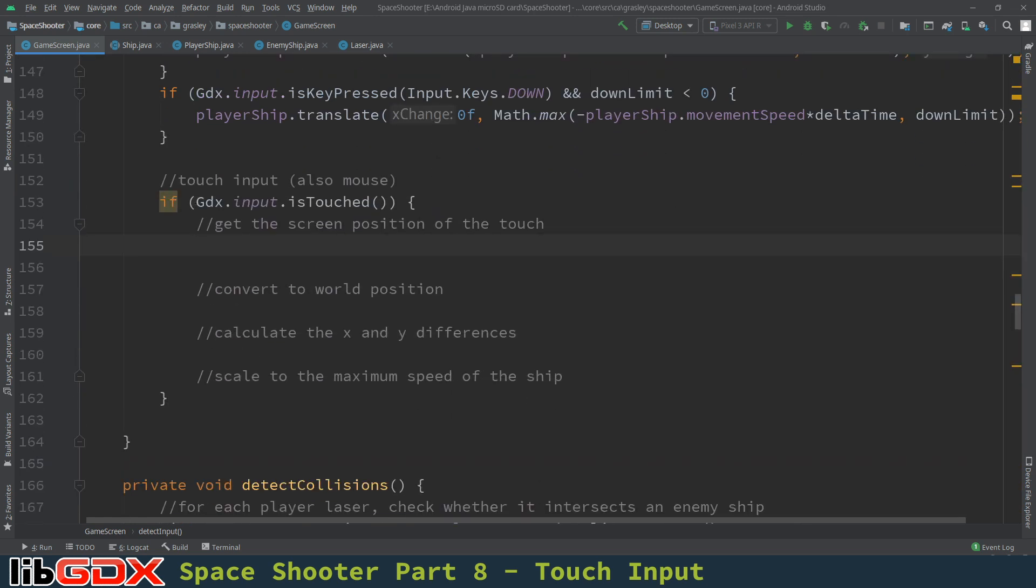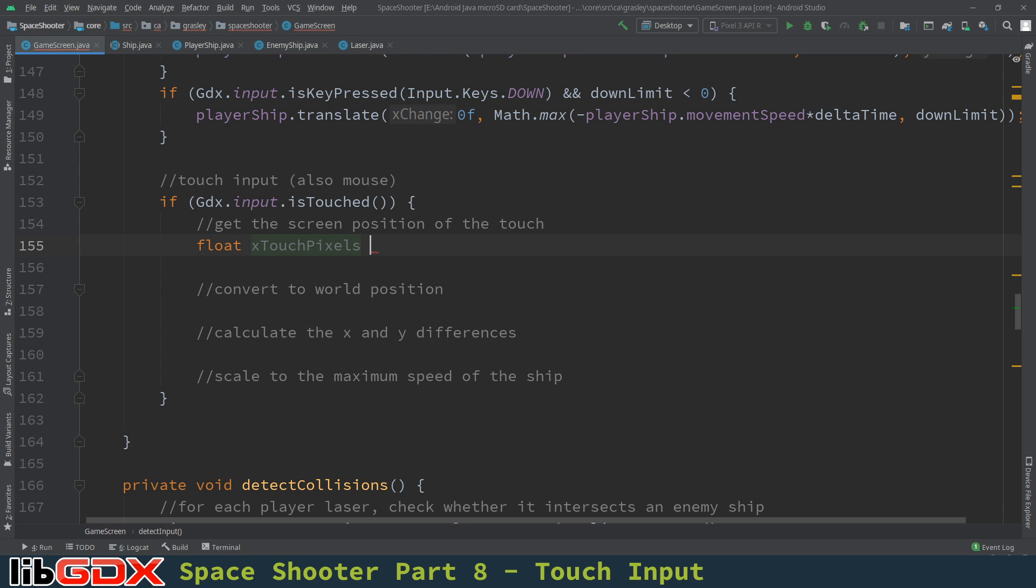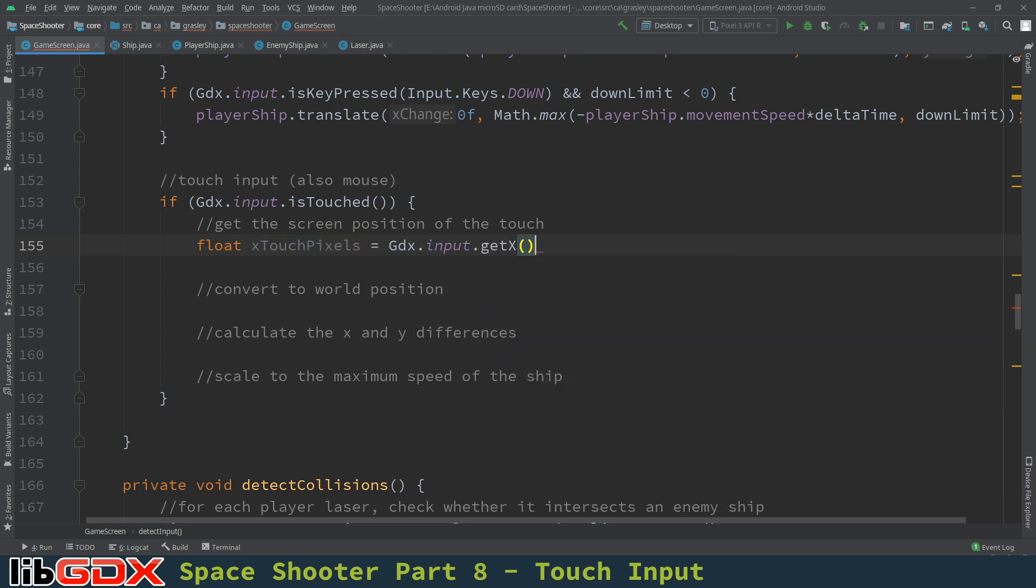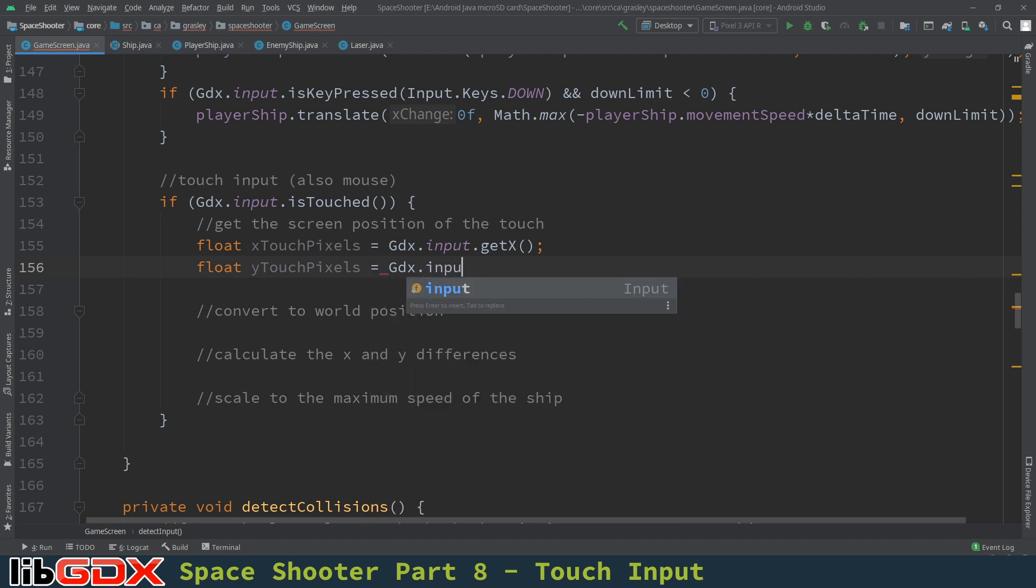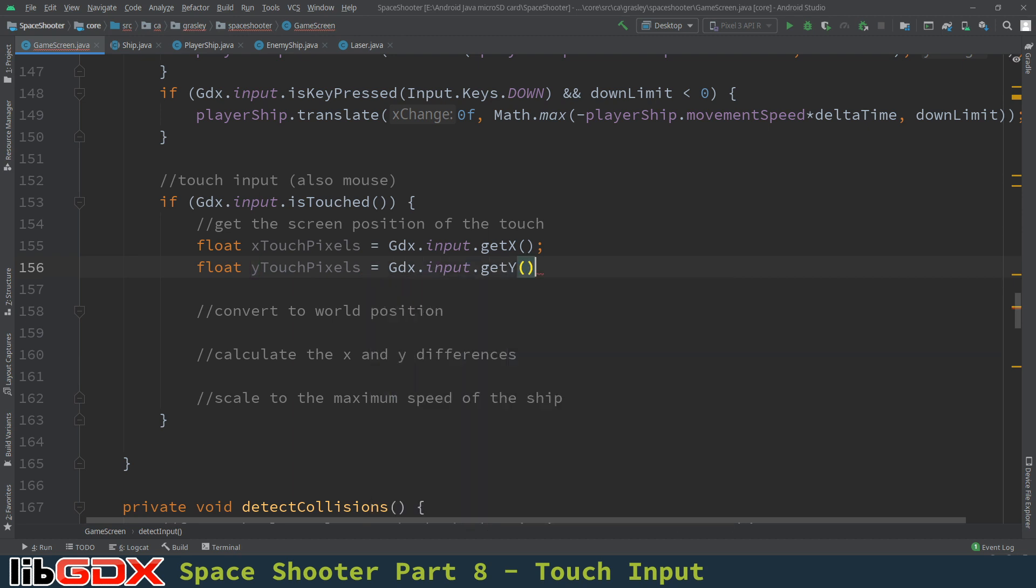So let's first start by getting the screen position of the touch. We're going to store that in a couple of floats. So we have a float for the, I'm going to call it x-touch. I'm just going to use the word pixels just to be super clear. That is the pixel location, not the world units location. gdx.input.getx, and that's where it is. Float y-touch pixels is gdx.input.gety. So once again, those are pixel coordinates, which are not super helpful to us yet.